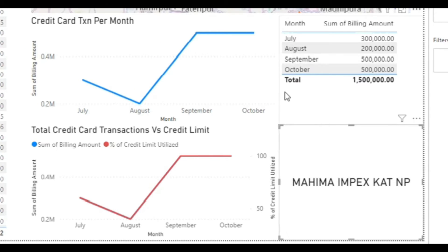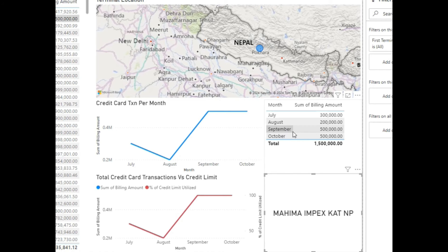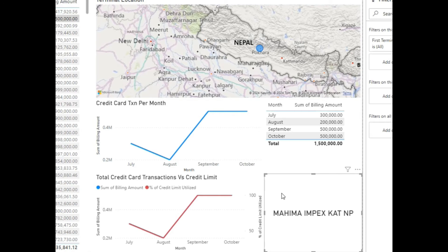This is suspicious because this person is maxing out his credit card limit for the last two months. Another major giveaway is that this person is performing credit card transactions from only one particular place.